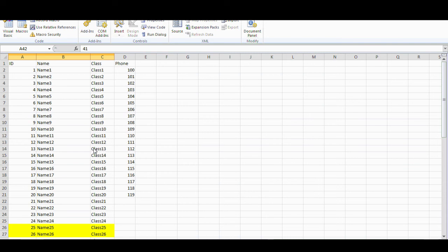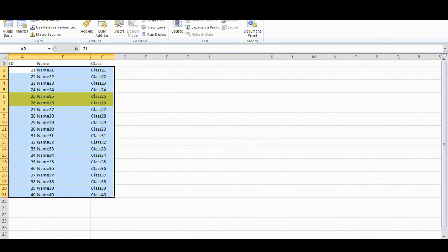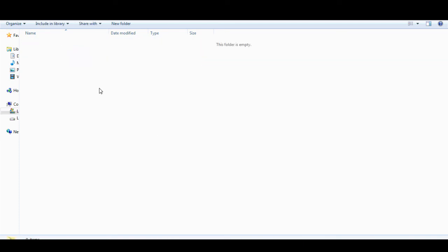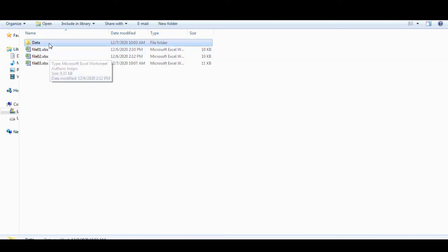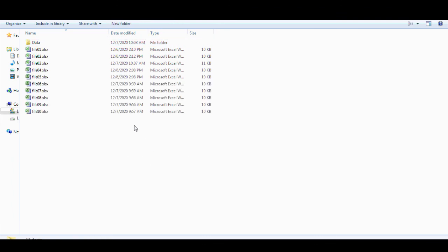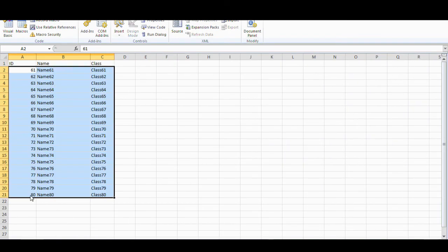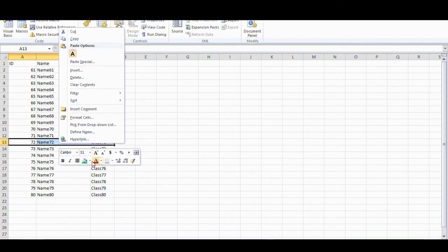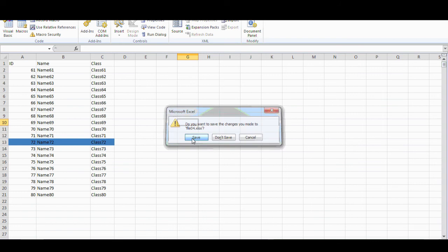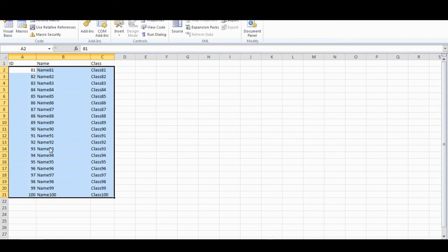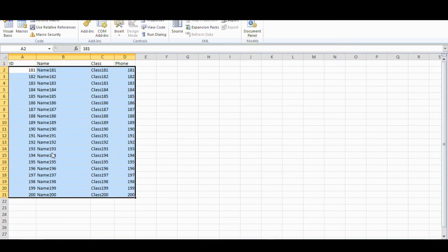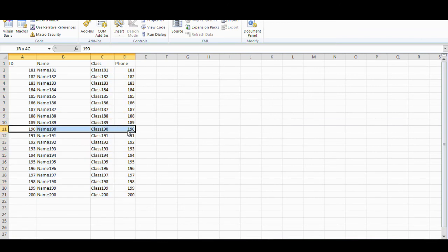What happens if you have many files like this? You have file 4 from 61 to 80, file 5 up to 100, file 6, and file 10 for example up to 200 — and you have highlights here as well.